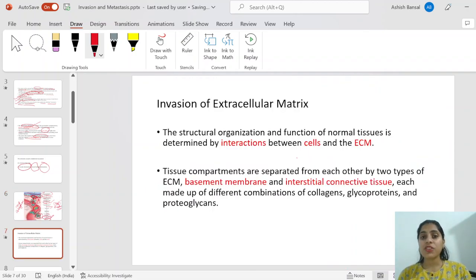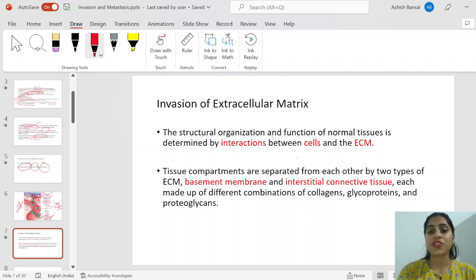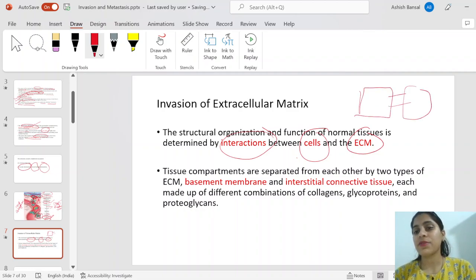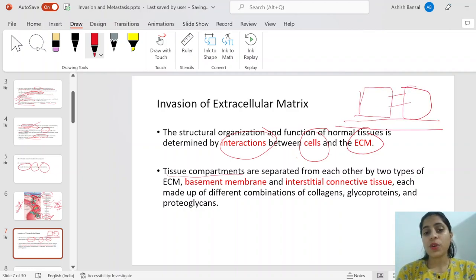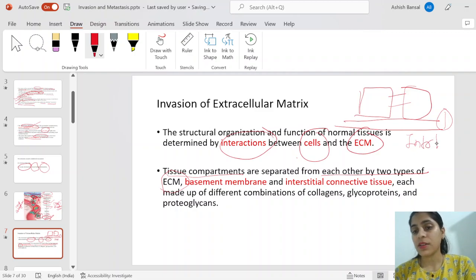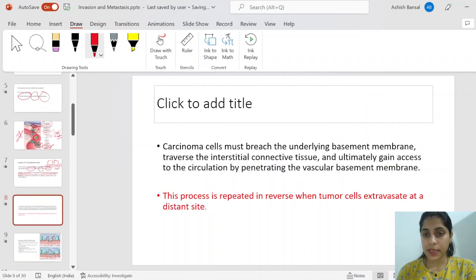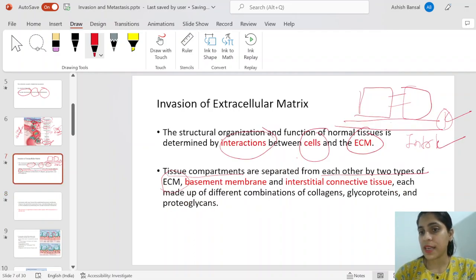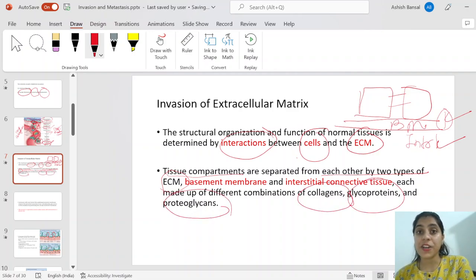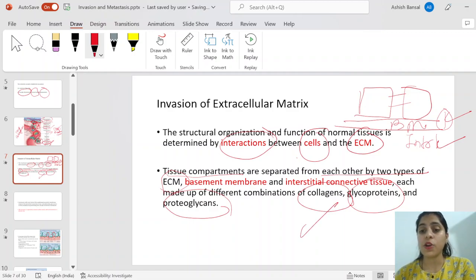The structural organization and function of normal cells is determined by their interaction with the extracellular matrix. Tissue compartments are separated by two types of extracellular matrix: the basement membrane and the interstitial connective tissue beneath it. Both the basement membrane and interstitial tissue are made up of collagen, glycoprotein, and proteoglycan. To destroy them, we need collagenases and matrix metalloproteases.